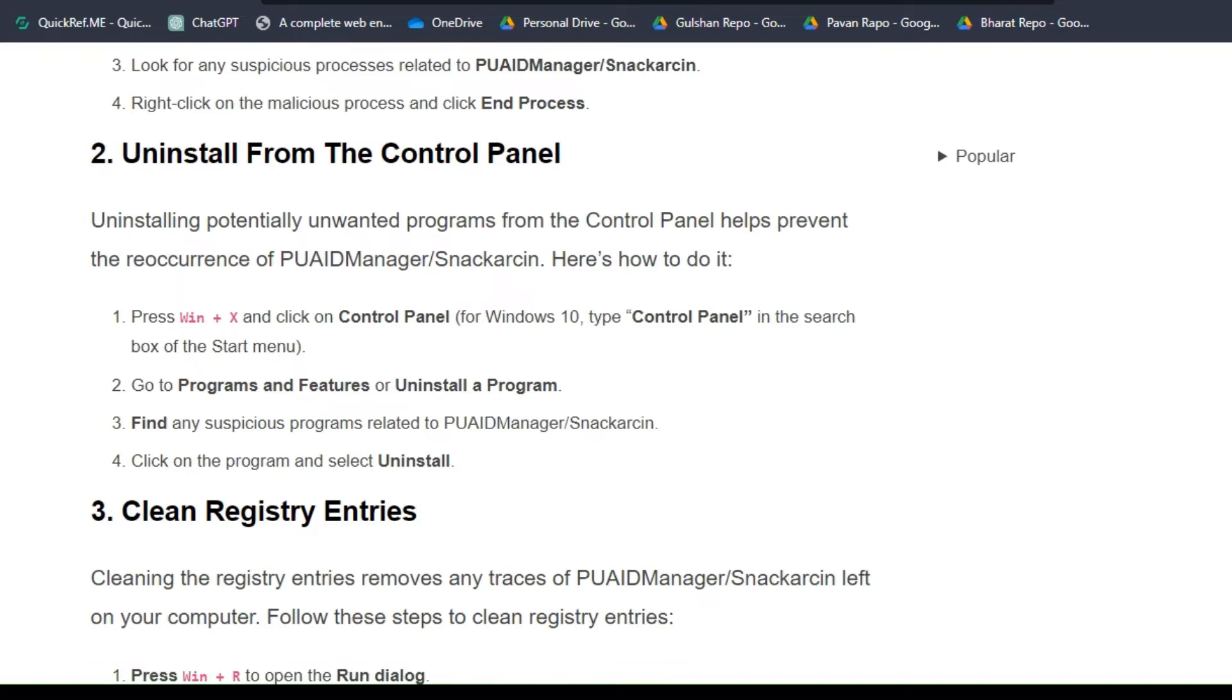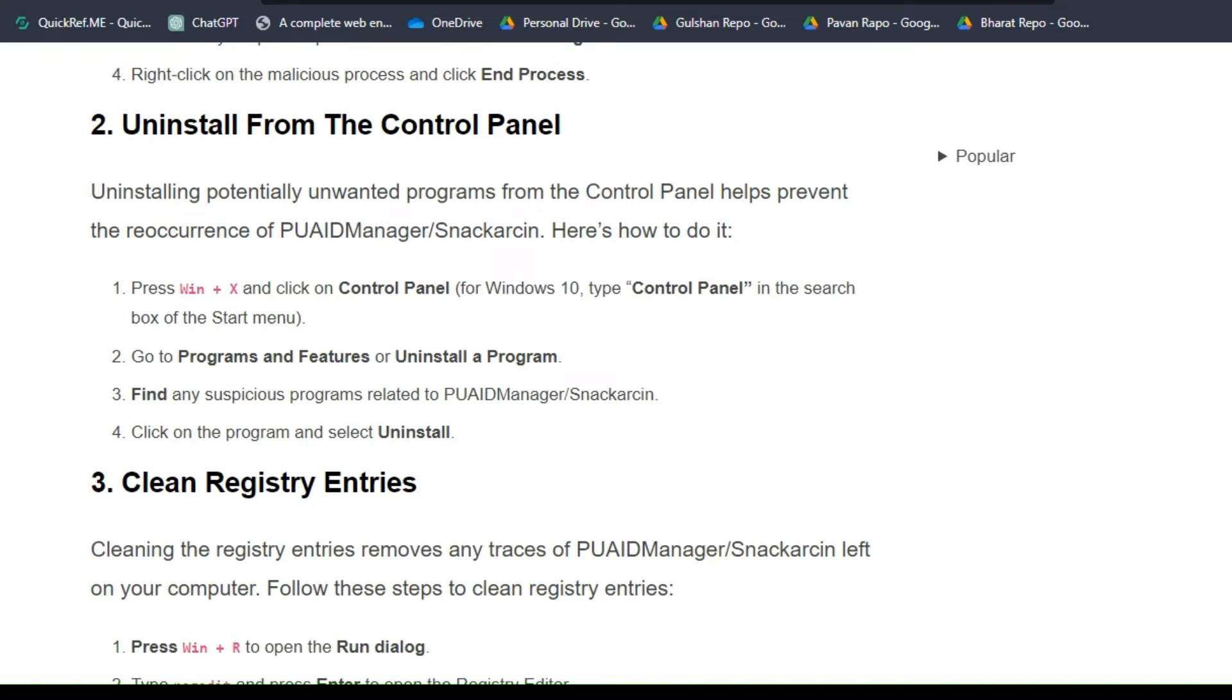Right-click on the malicious process and click End Process. Step 2: Uninstall from the Control Panel. Uninstalling potentially unwanted programs from the Control Panel helps prevent the reoccurrence of the virus. Here's how to do it.